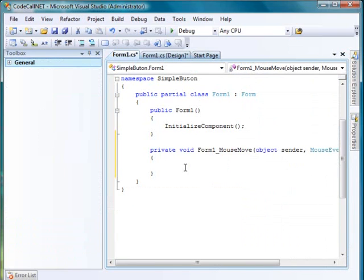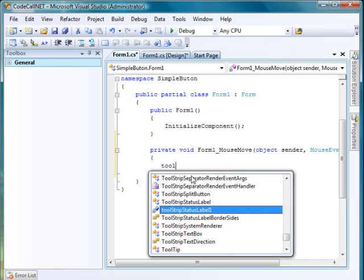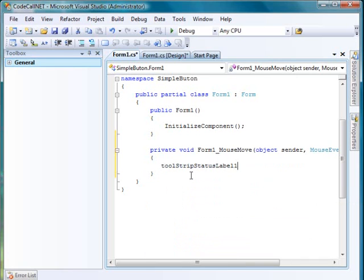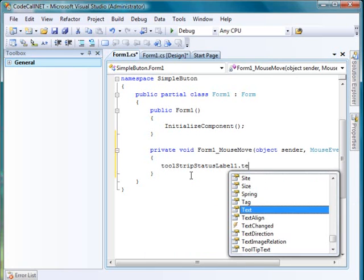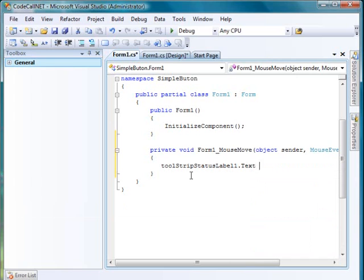Double click. Now we need to set tool strip label one dot text equals e.x plus we're going to concatenate the string.